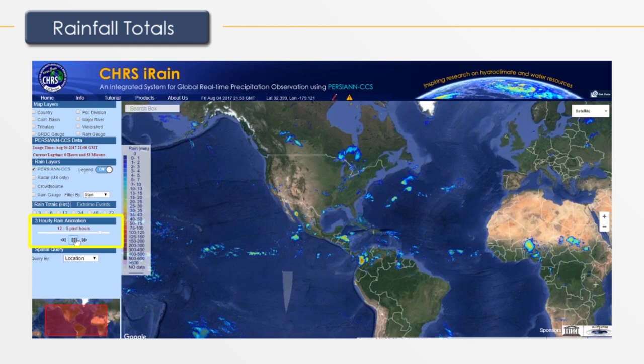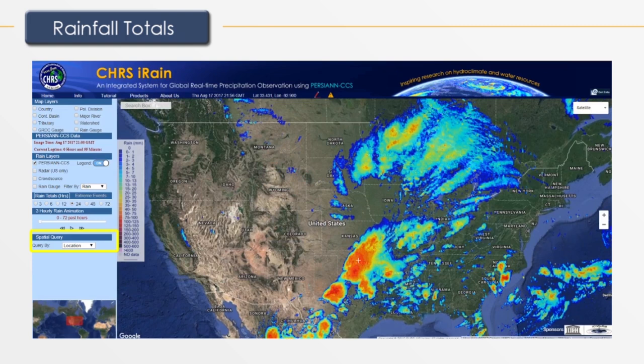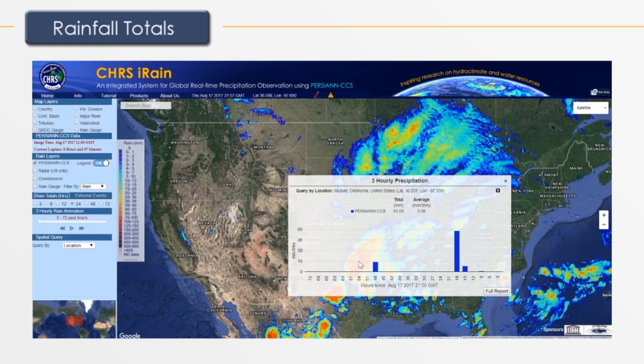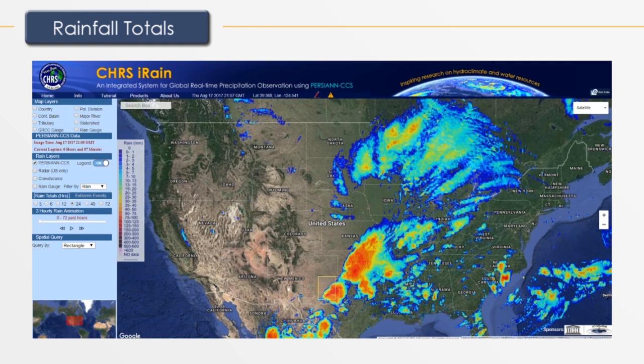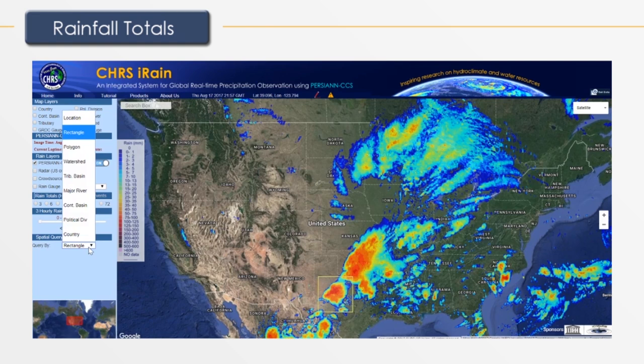An important function of iRain is the spatial query tool. This allows you to customize the location query for which you would like to observe. Using the location query, you may click anywhere on the map to present three-hourly precipitation data for that specific point. You can also query by a user-defined rectangle using the rectangle tool.